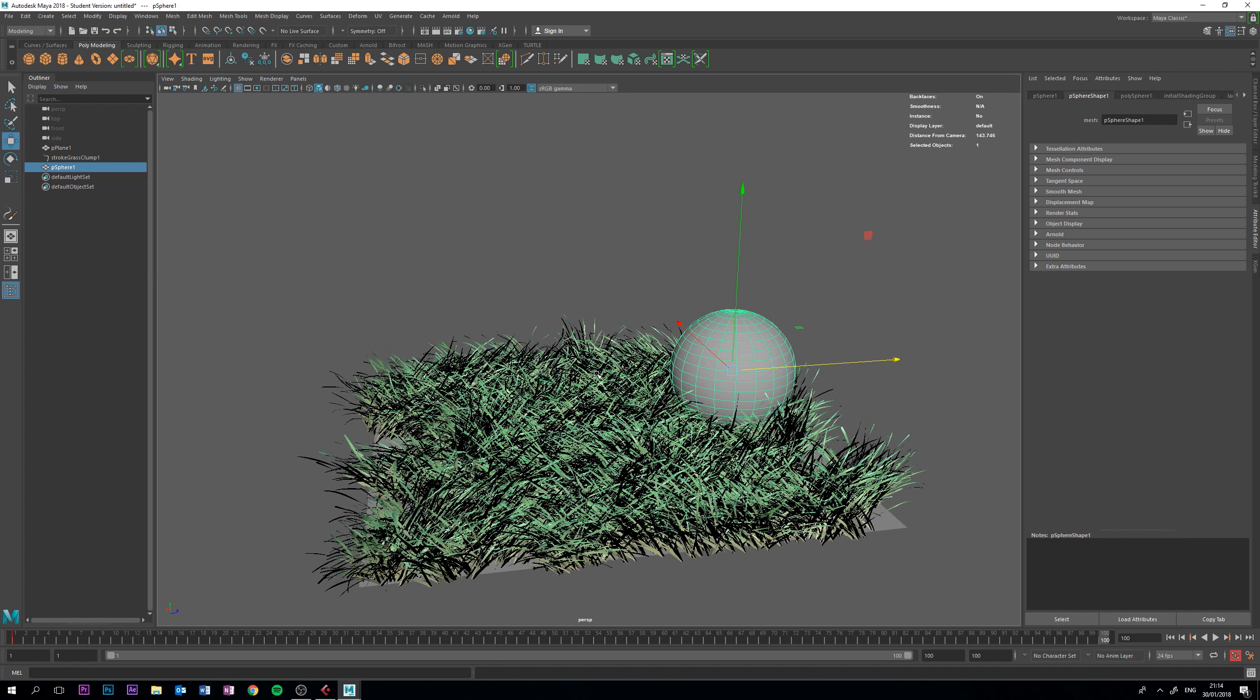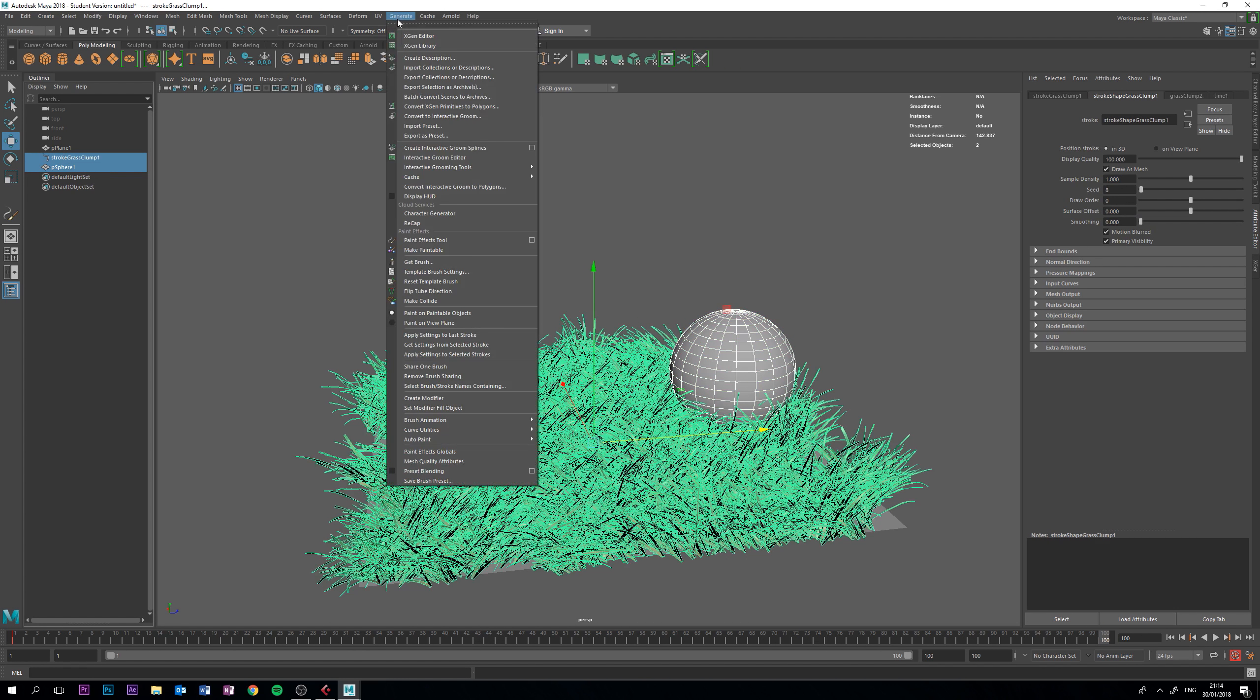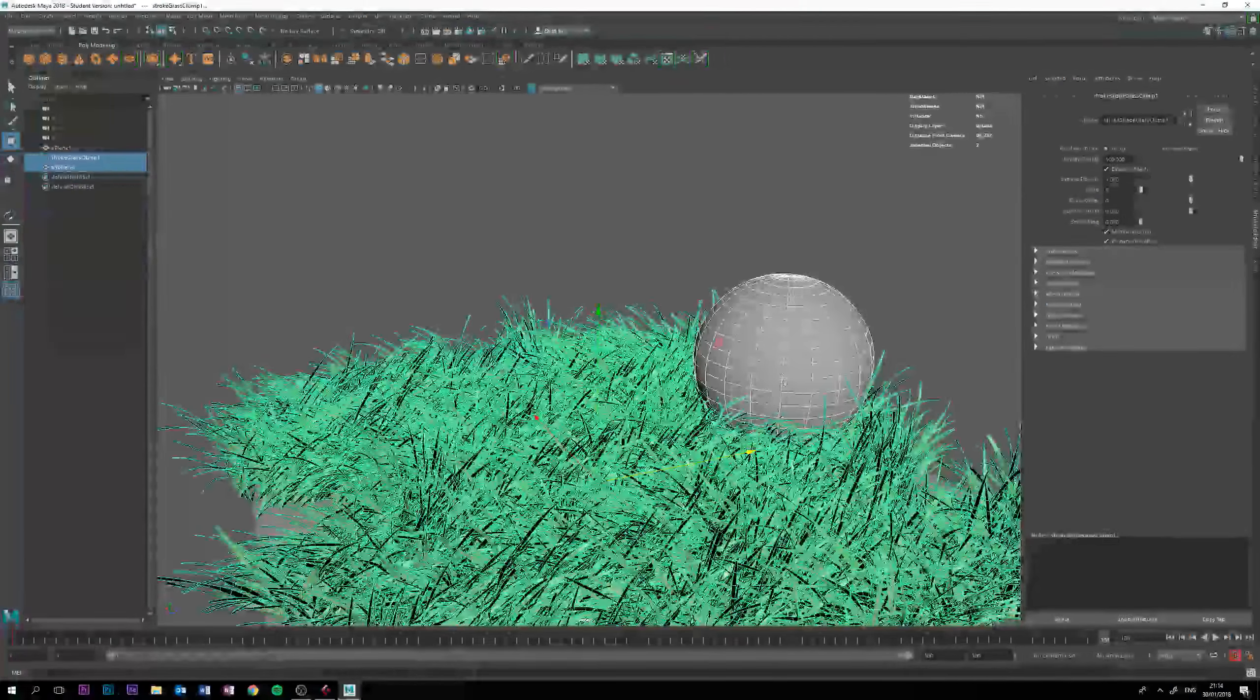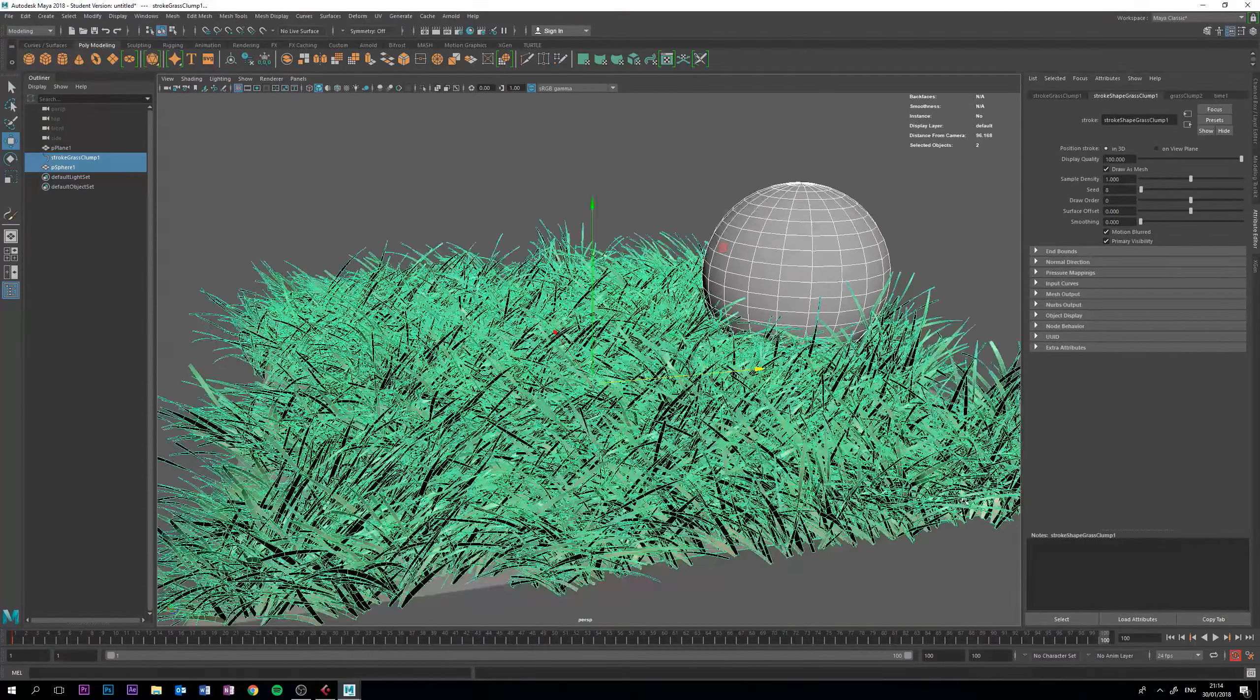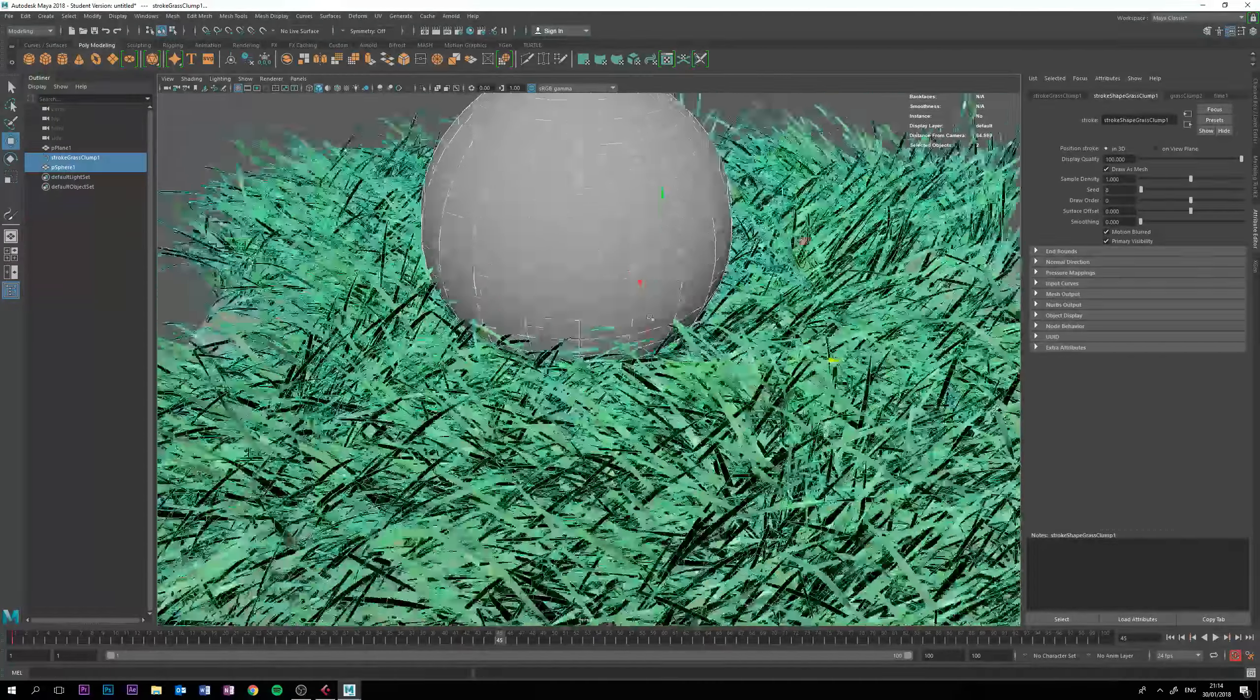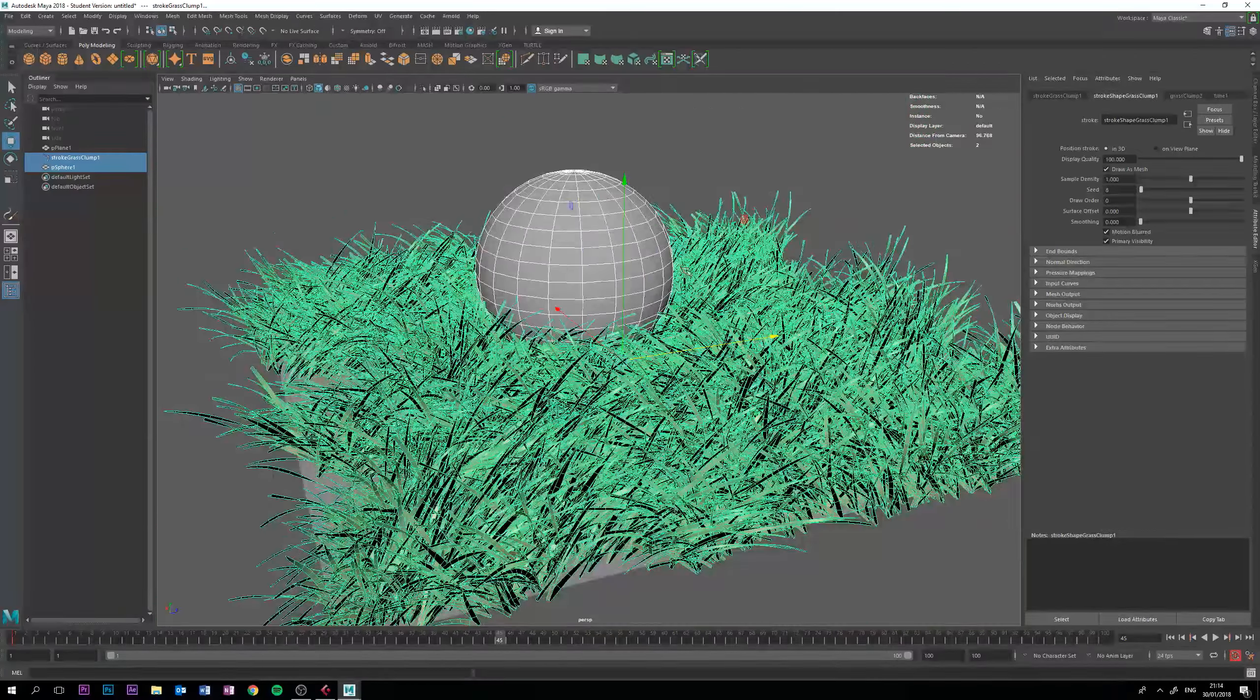Now, what I'm going to do next is select the stroke with my sphere together, go to generate, and make collide. Now, you might have seen something happen around the ball. Now, collisions are activated, so if I move to a different frame, where the ball has moved, you can see the grass move around the sphere.